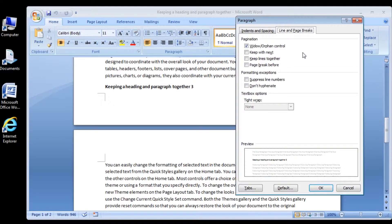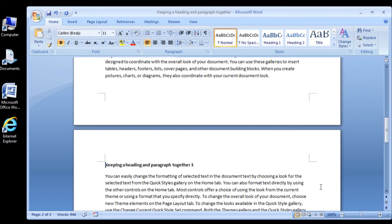Click the Keep with Next checkbox to insert a checkmark, and then click the OK button. The Paragraph dialog box closes, and the 'Keeping a heading and Paragraph together 3' heading is put on the same page as its paragraph.